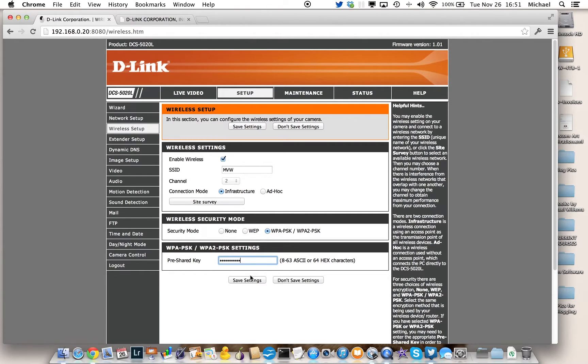I'm now done setting up the device in essence, so I can now unplug it, move it to where it's going to be, plug it in again, and it will be wirelessly connected.